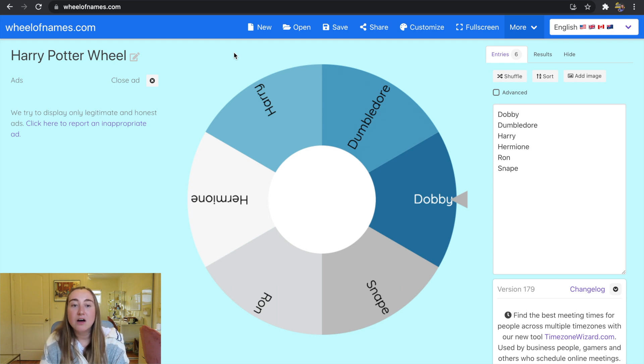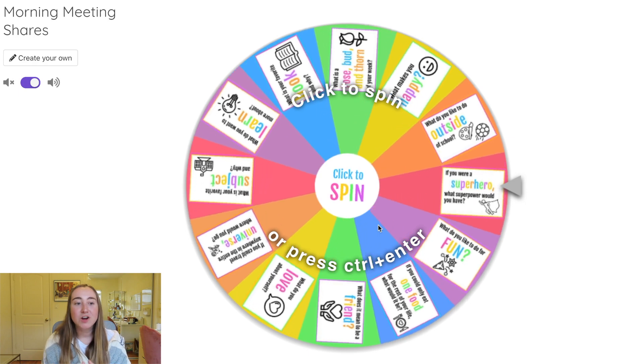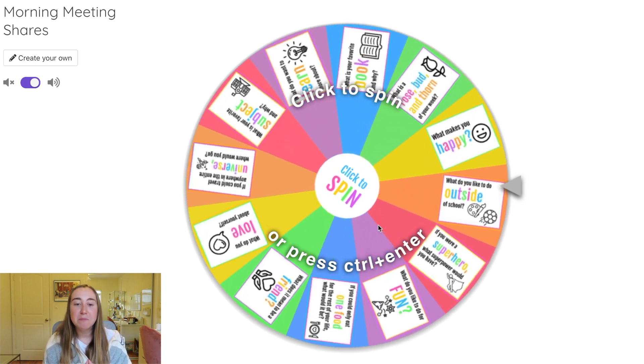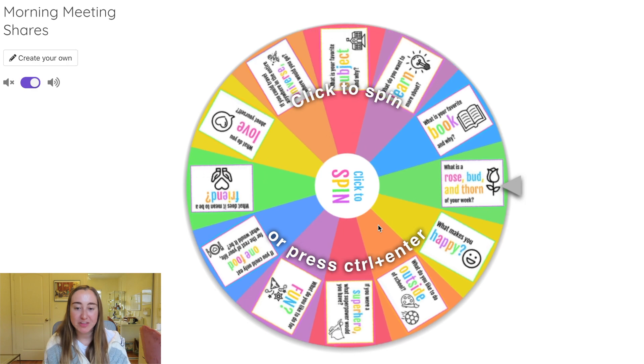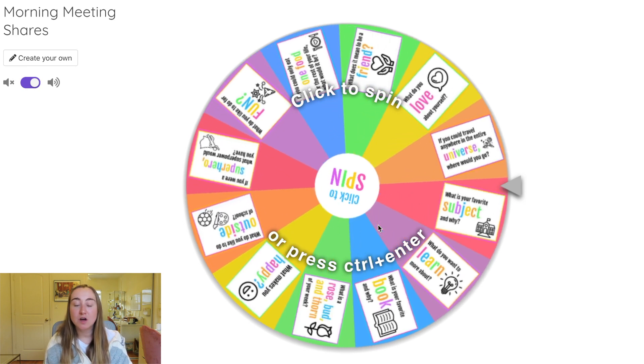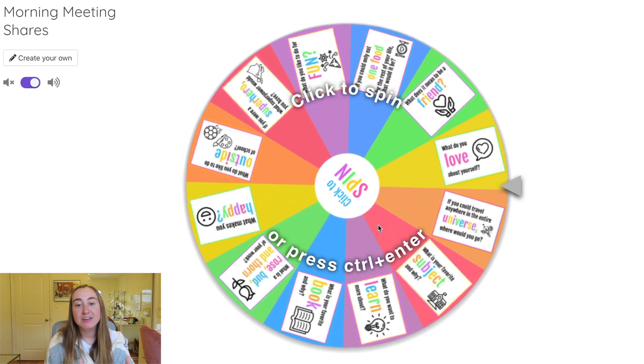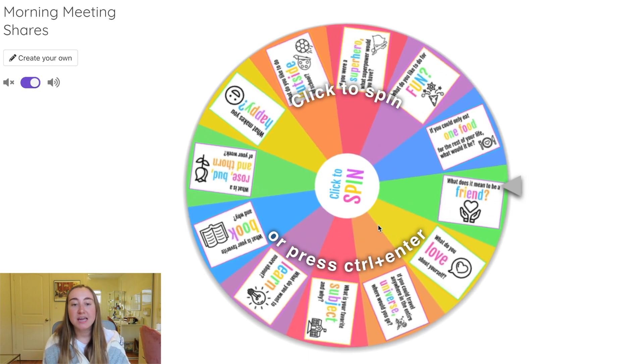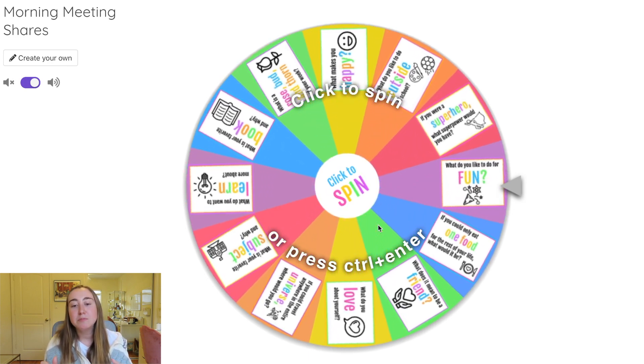Now I'm going to show a couple of examples of Wheel of Names files I've created. The most obvious example is randomly calling on students or creating a random name generator. But here's a more unique example: a Morning Meeting Share Prompt digital spinner. This one is much more customized — bright colors, and at the center of the spinner it says 'Click to Spin,' which is an image I created in Google Slides and uploaded as a JPEG.